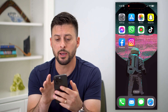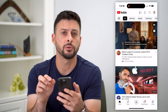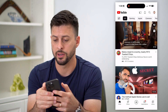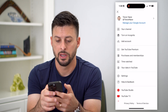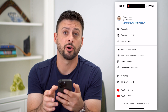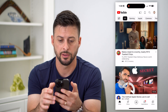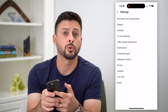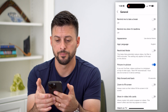So let's hop into the YouTube app here. The first thing we're going to do is tap on our profile icon at the top right. Once we're on here, let's tap on Settings towards the bottom there. And then you can see towards the top is General — let's choose that.